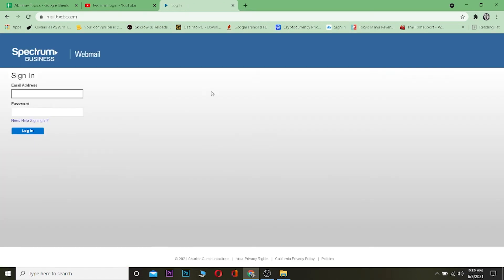After you come to this webpage, you want to enter your email address over here. After entering your email address, enter your password.